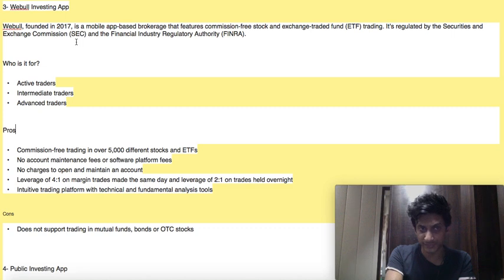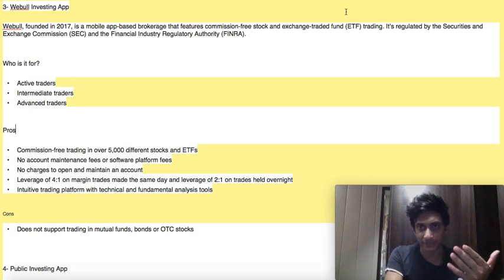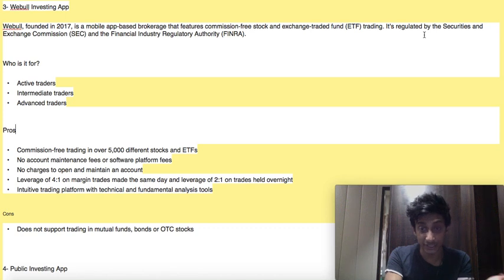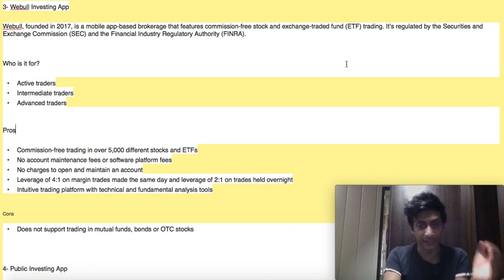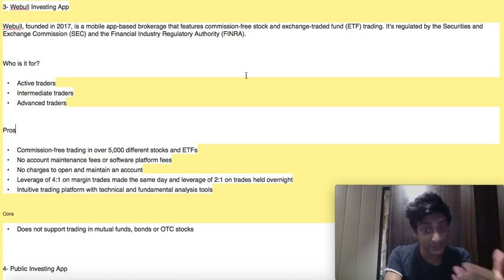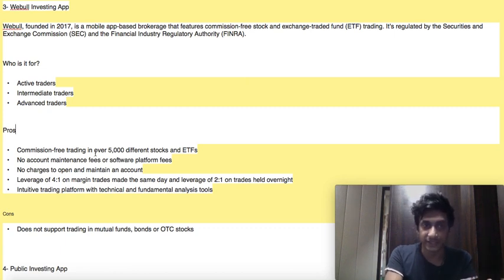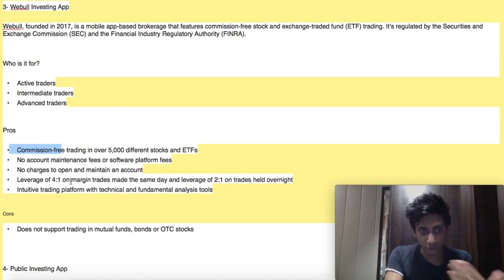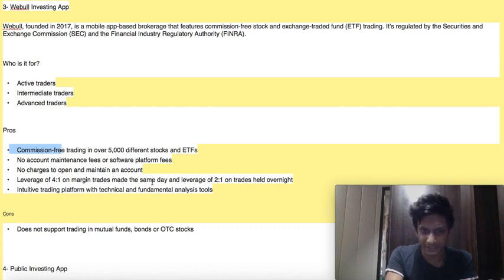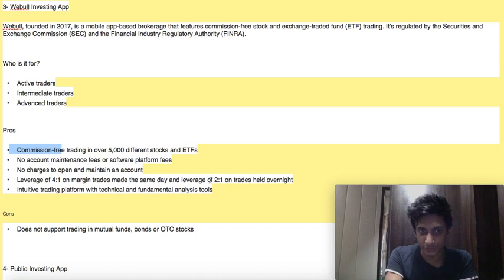Number three is the Webull investing app. Webull was founded in 2017 and is a mobile app-based broker that features commission-free stock and ETF trading. It is regulated by the Securities and Exchange Commission and the Financial Industry Regulatory Authority. Who is it for? The Webull investing app is for active traders, intermediate traders, as well as advanced traders. Pros: commission-free trading in over 5,000 different stocks and ETFs, no account maintenance fees or software platform fees, no charges to open and maintain an account, leverage of 4-to-1 on margin trades made the same day, and leverage of 2-to-1 on trades held overnight.